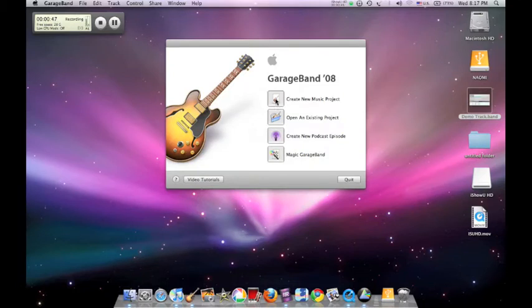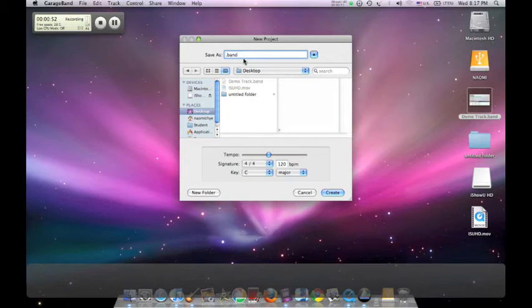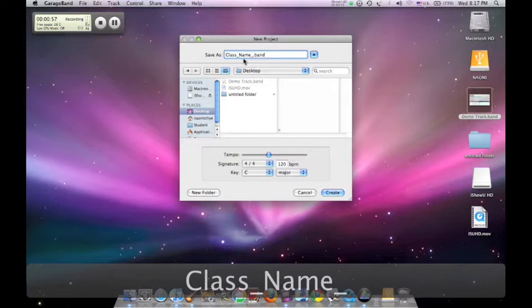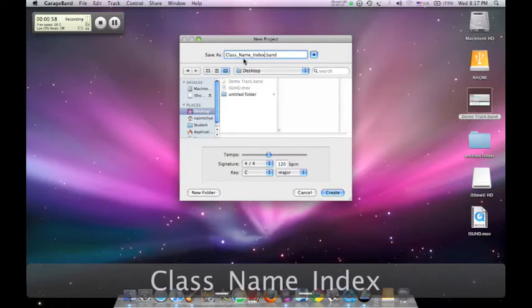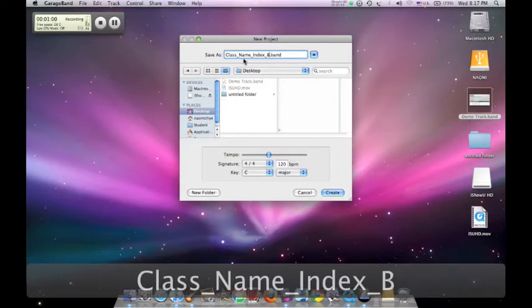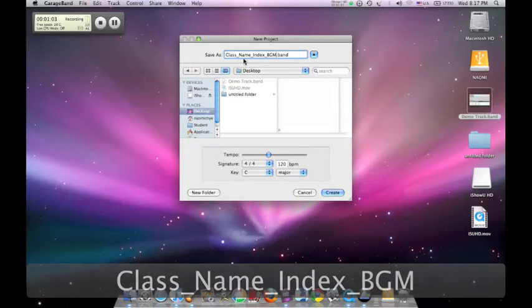Click create new music project. Save as class underscore name underscore index number underscore and type in BGM, meaning background music.